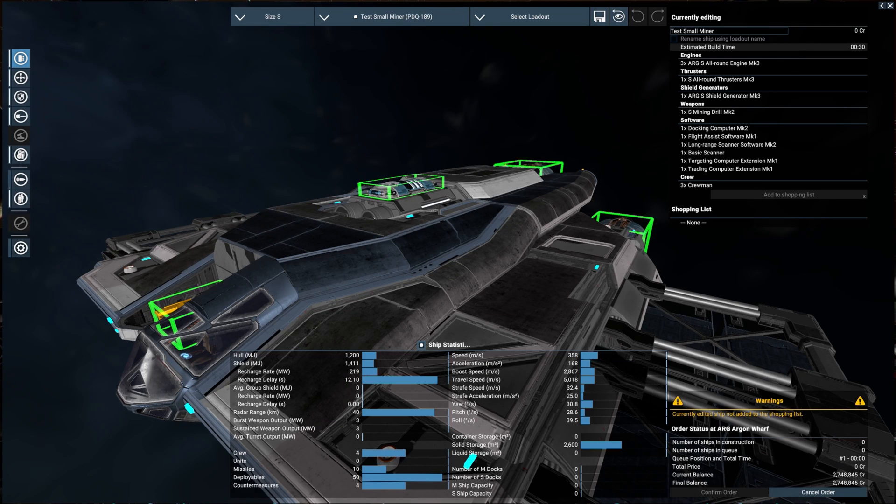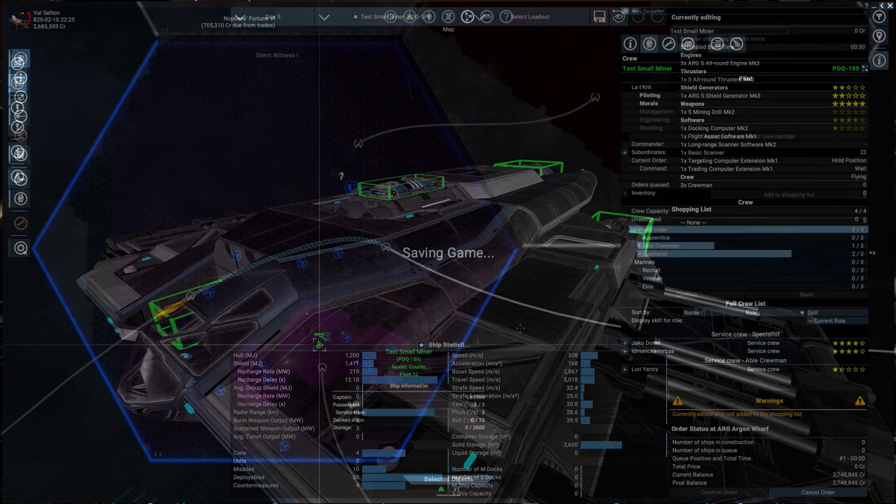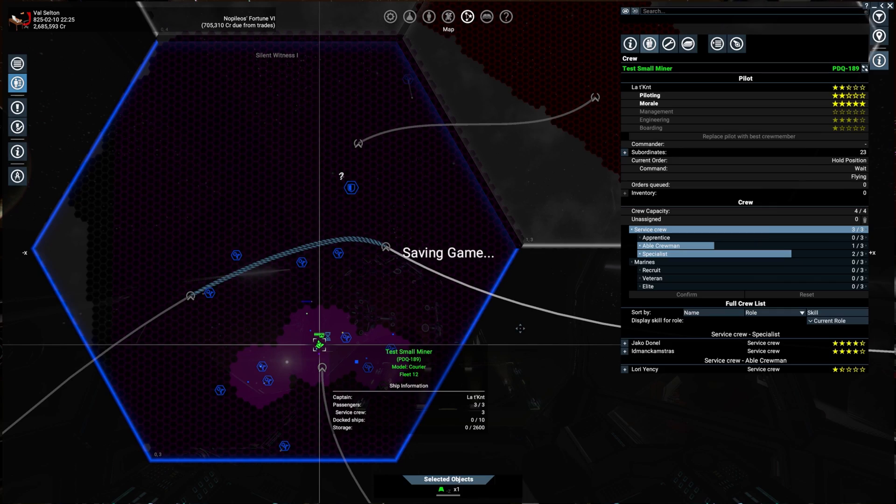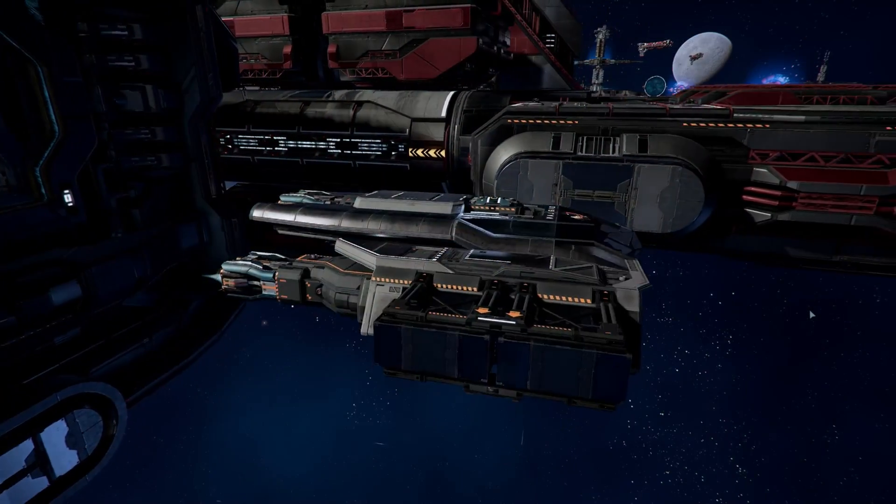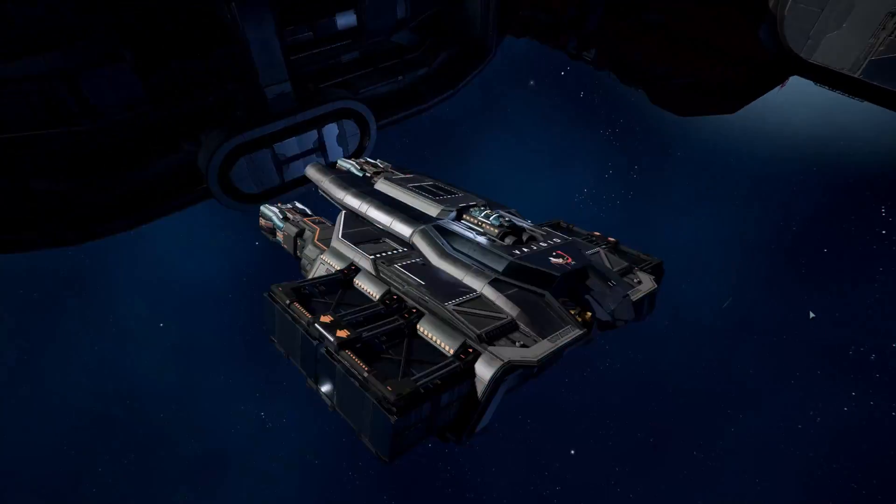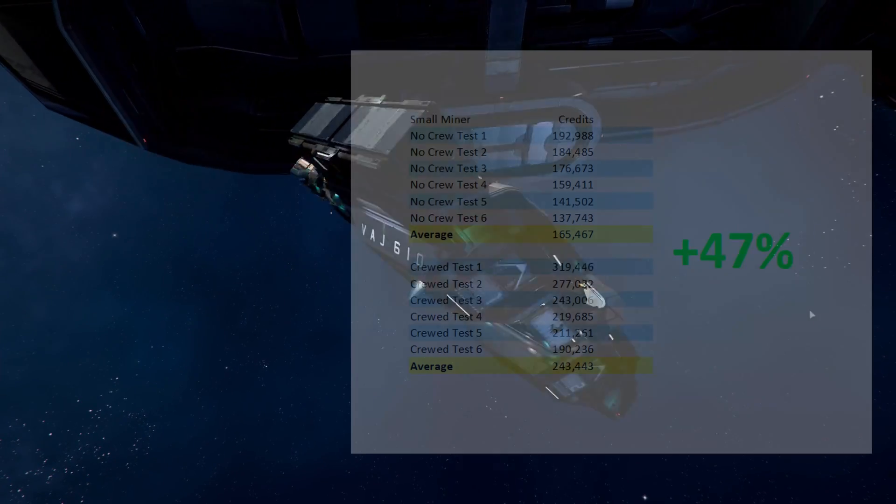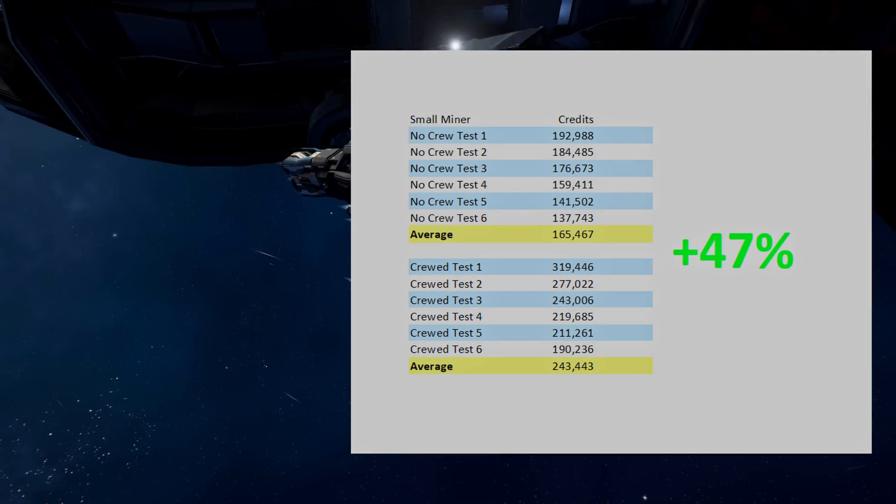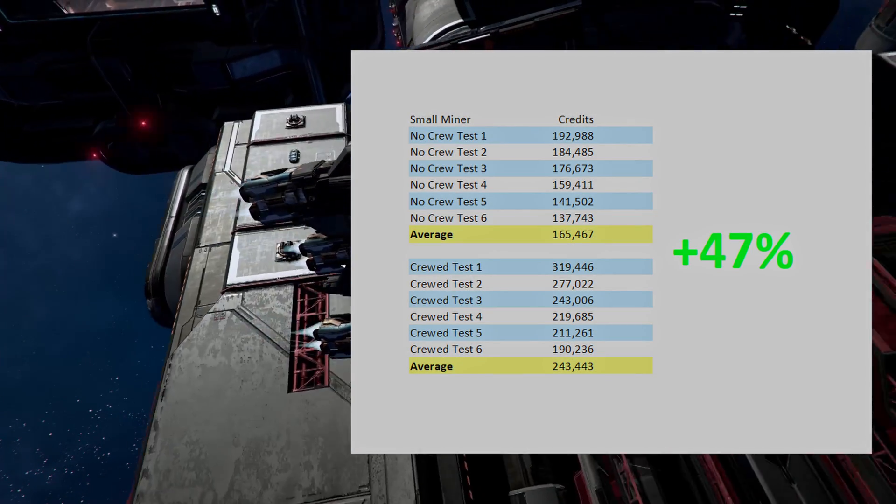What about the small ships? Once again, I gave it all the best equipment available with all-around engines. Even though I had enough specialists, I gave it an able crewman to keep the ratio similar to the medium miner. This time, the results were even more pronounced. The small miner had an average increase of 47%.